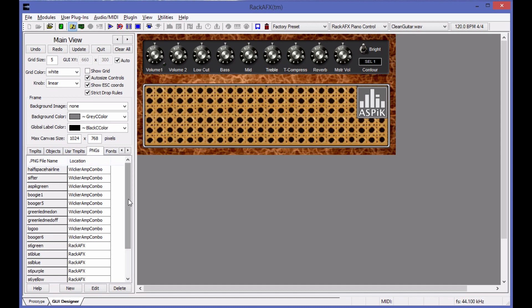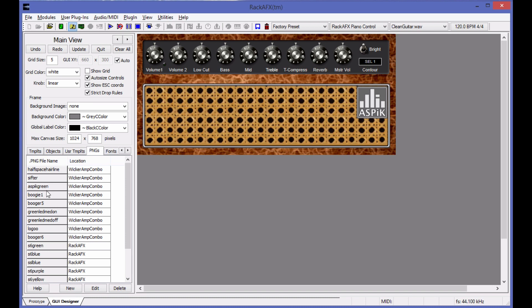One of the things I'm doing in Rack AFX 7, because you have the ASPIC core and all of this is actually happening in ASPIC and not in Rack AFX, is that you can bring PNG files in here and embed them directly in the XML file. In fact, that's the standard operation.